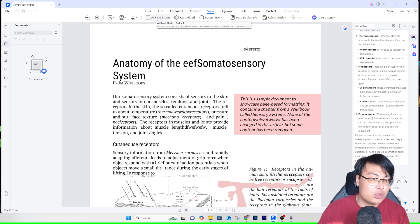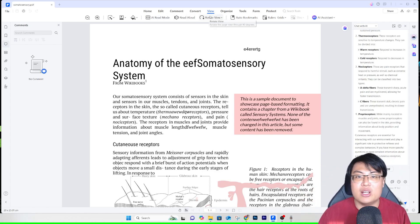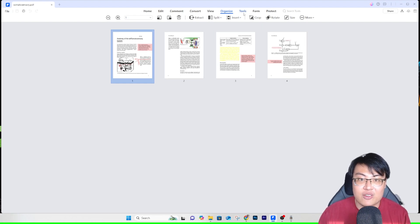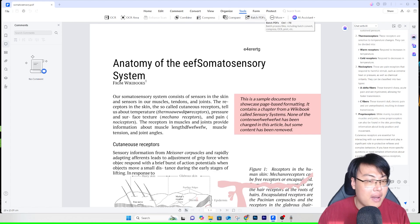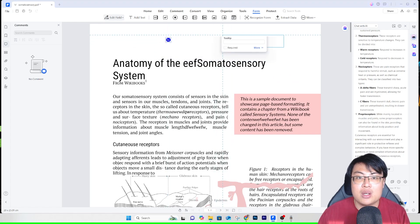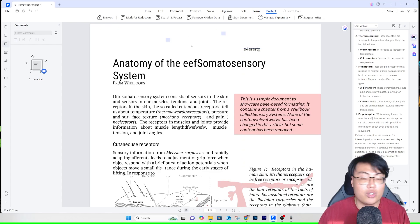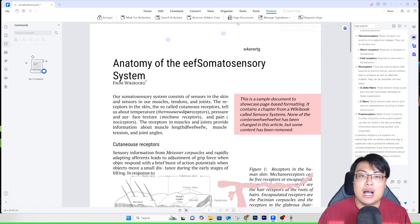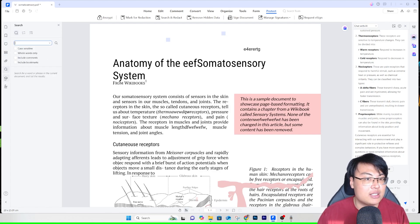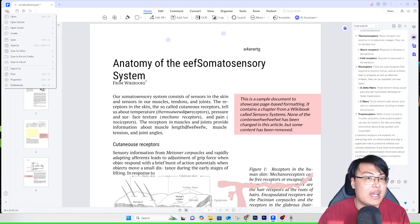Other features include AI read mode — if you're lazy to read, just put on your headset and have it read aloud. There are so many features I can't go through them all without making this video very long. You can combine, compress, compare, and batch multiple PDFs together. In the form section you can add fields, radio buttons, dropdown menus, and calendars. You can also protect and encrypt your PDF, and request e-signatures from clients — all within this tool.